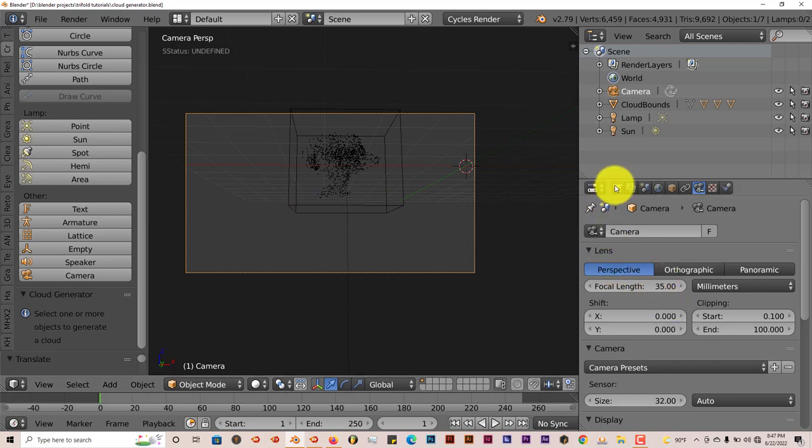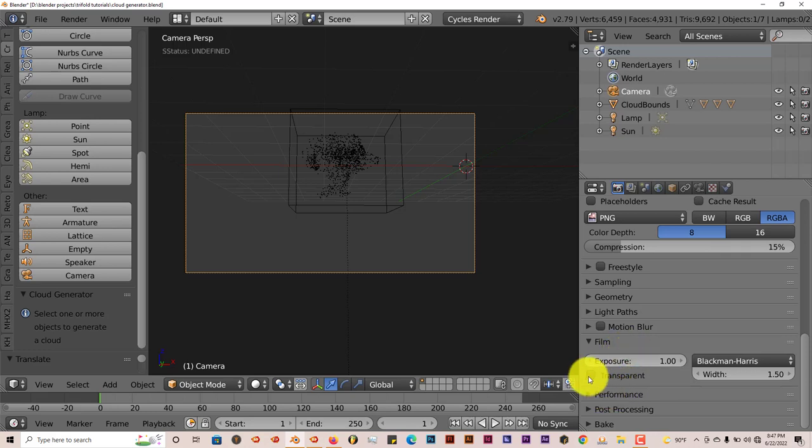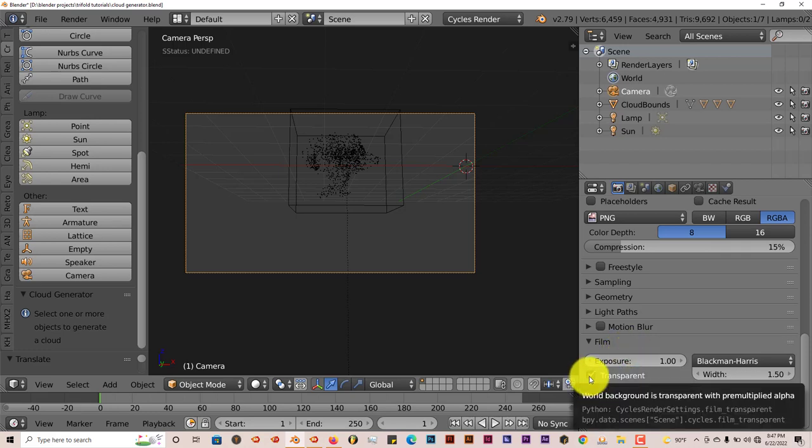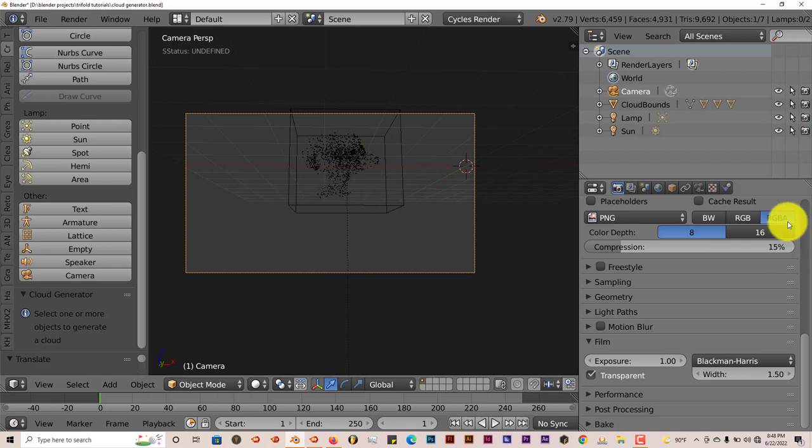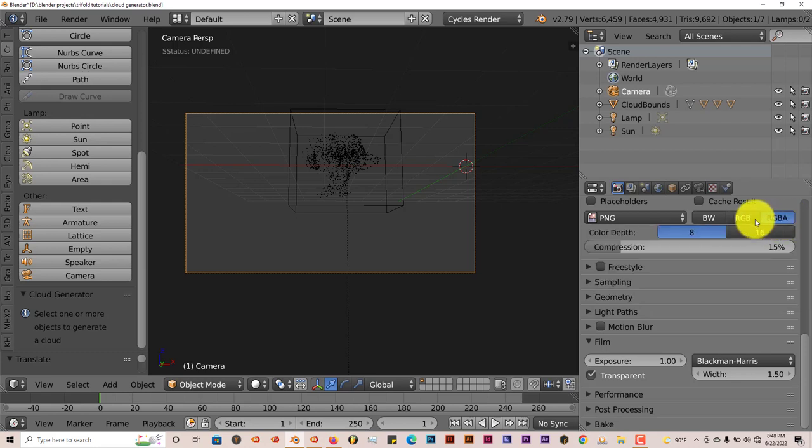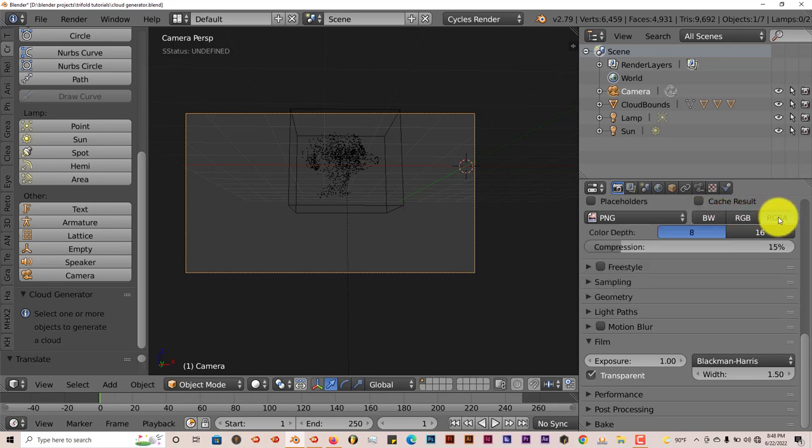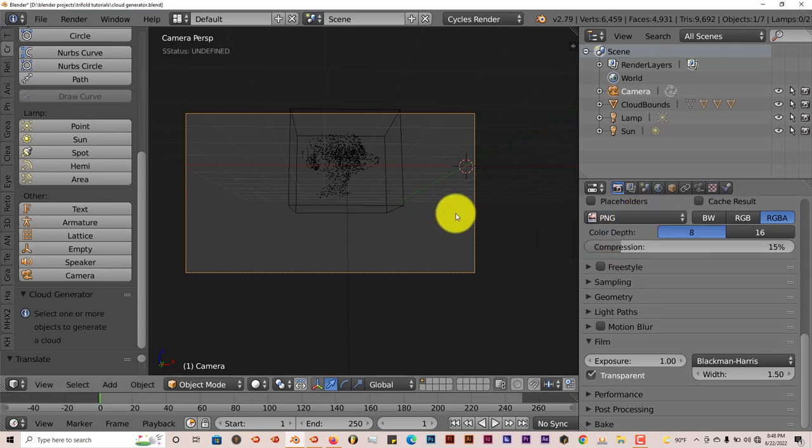So in order to do that we have to get our transparent background. So we're going to go to our camera option here, the camera icon. We're going to scroll down to film and click on transparent. So what that will do is that will give us a transparent background image. You have to make sure it's on RGBA because R is red, G is green, B is blue, and A is alpha. That's what we want. If it's on black and white or just RGB turn it from that to RGBA. And also PNG because PNG exports alpha backgrounds. So we're going to find out where we want to save it.